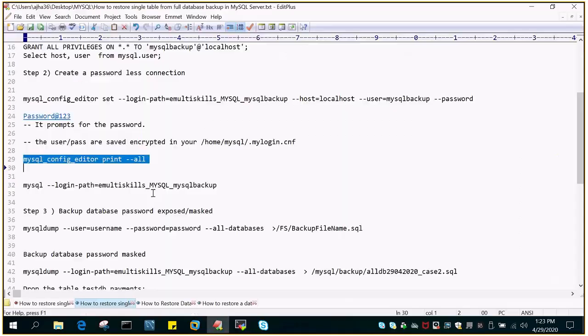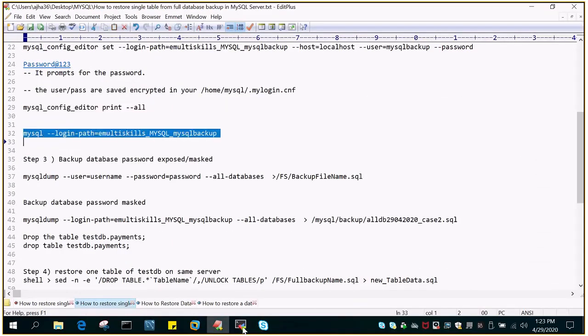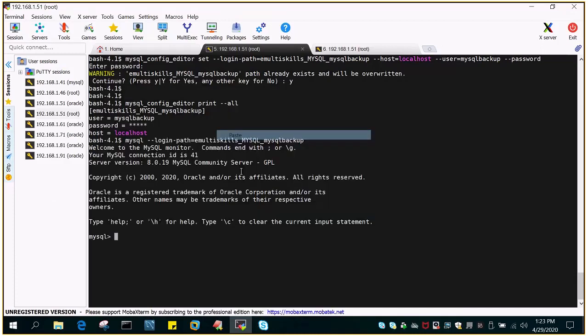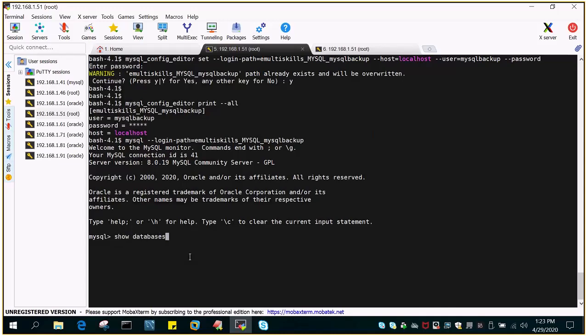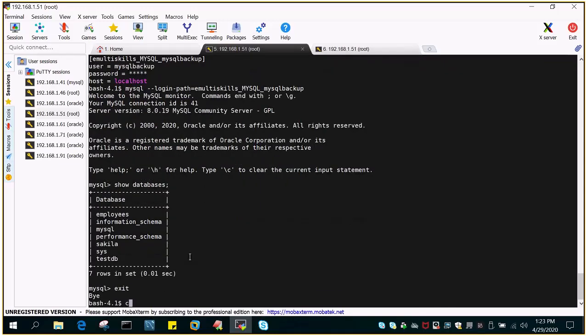So let's log in with that just to test if it is working or not. It's working fine. I can fire this show databases. This is perfectly fine.